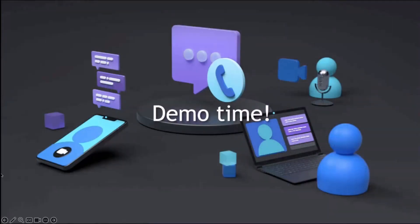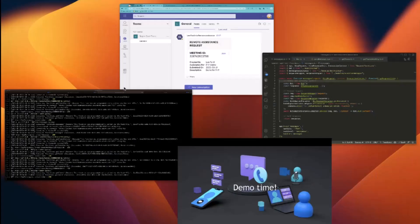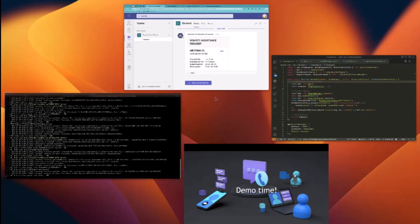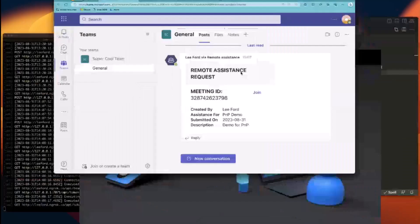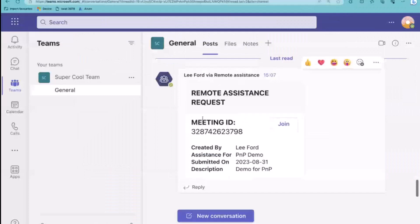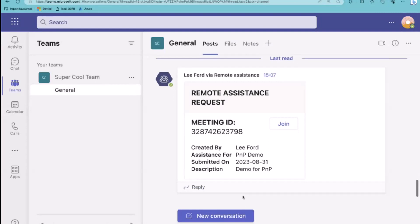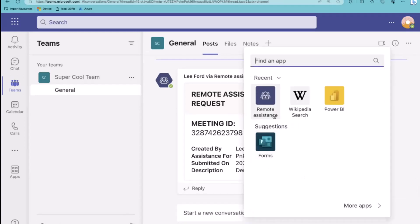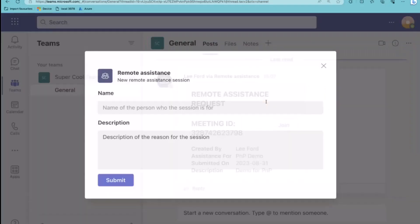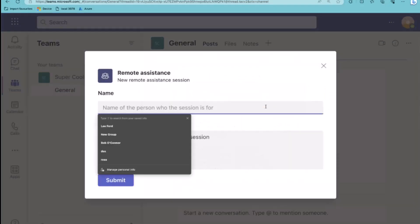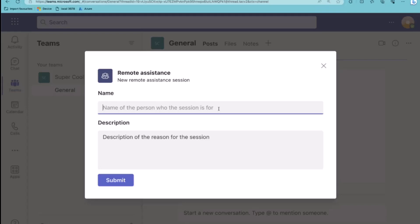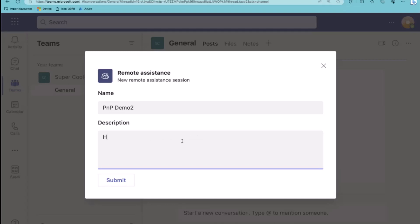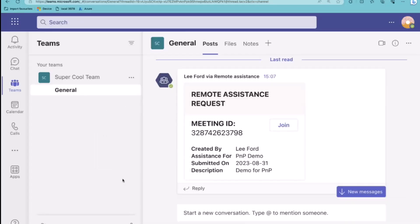Okay, so demo time. Let's cross our fingers and hopefully the demo behaves. I will just bring up Teams. We'll try and explain the scenario here. The idea is that I've spoken to someone and they were saying, I can't really see what your problem is. Can you share your screen or can we have a call or something about it? We're using a messaging extension in this scenario to generate a request.